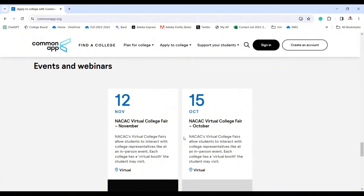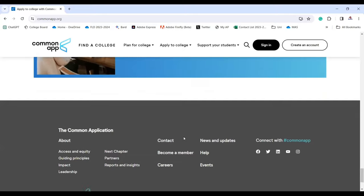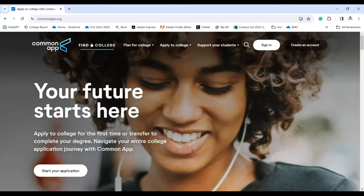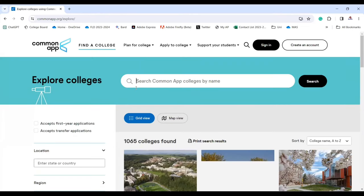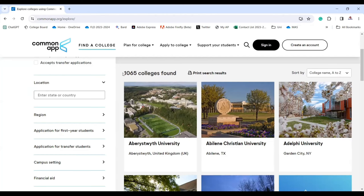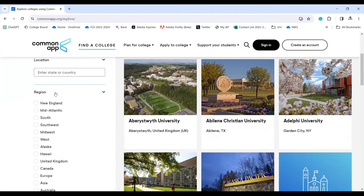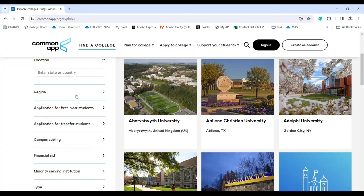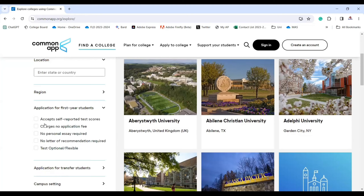This video is for the 2024 application, so the information is very updated. You can search Common App colleges by name and use filters — colleges that accept first year or transfer applications, location, region, self-reported test scores, no application fee, and colleges that don't require a personal essay.